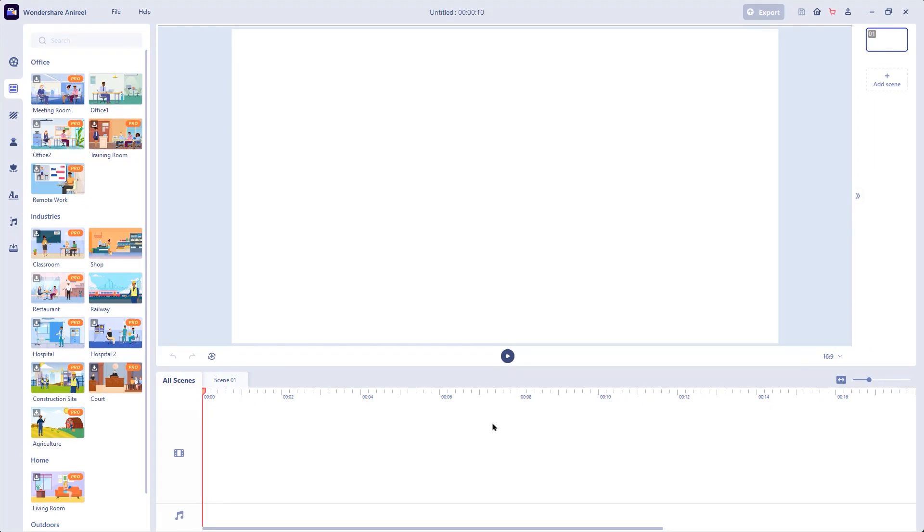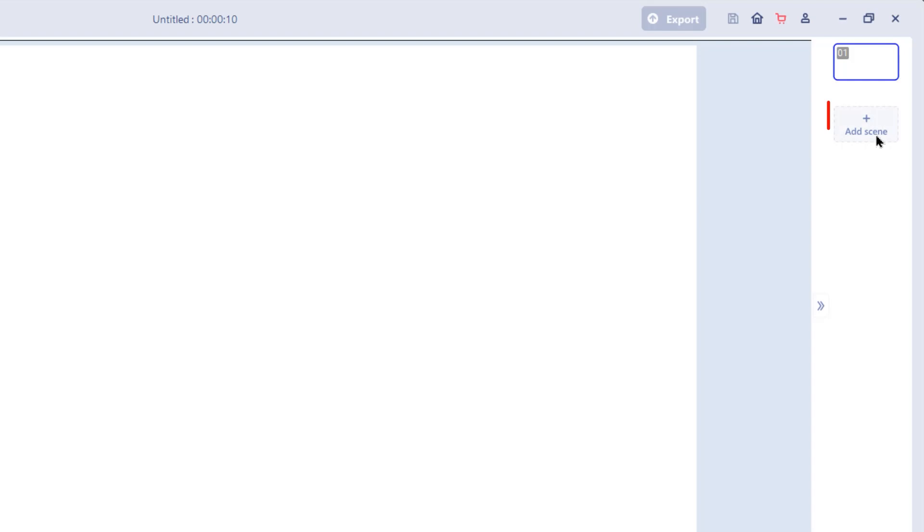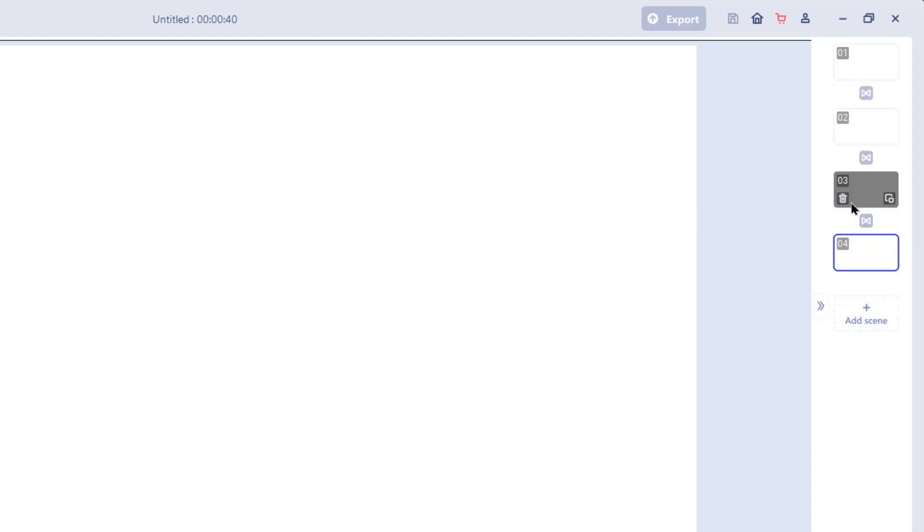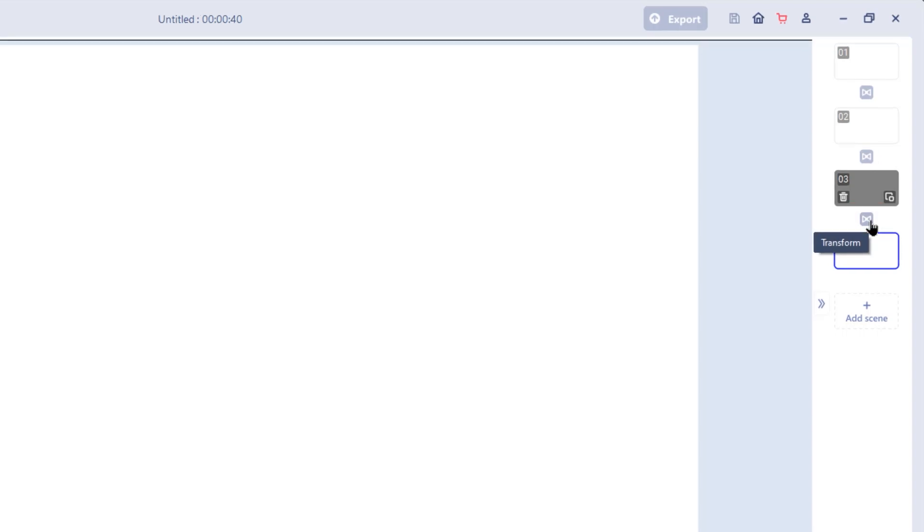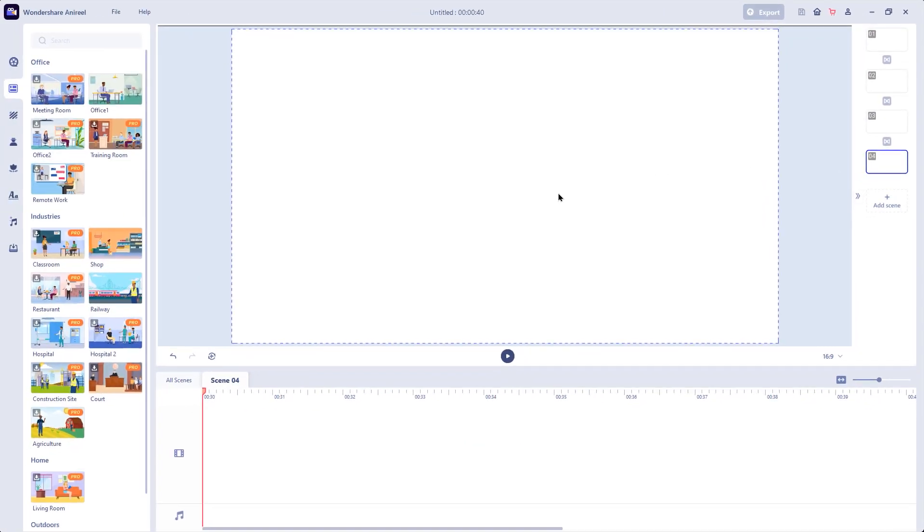On the right side of the preview window, we have options to create the sequence of scenes using add scene option. You can delete or duplicate a scene using these two options and even you can add the transition between each scenes using this transform option. Pretty straightforward user interface. Let's next jump into script to animation feature.